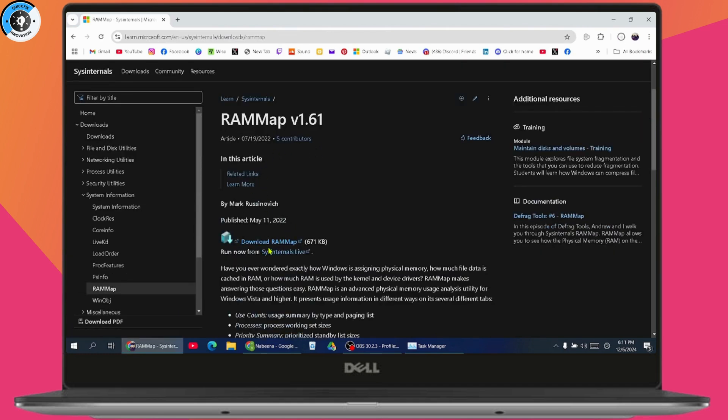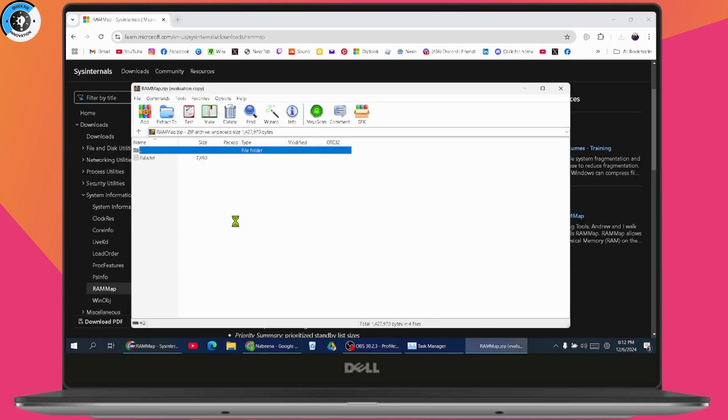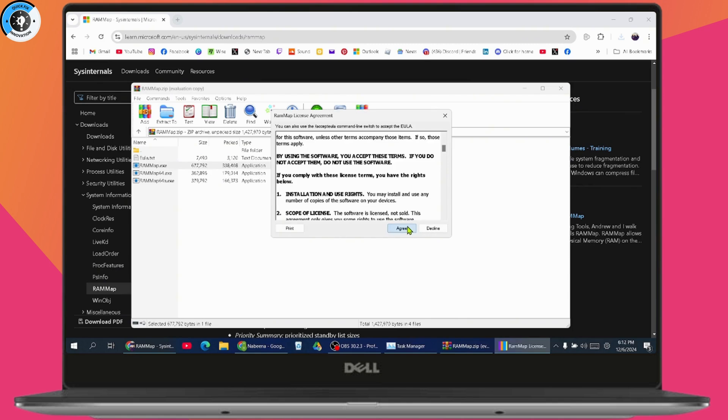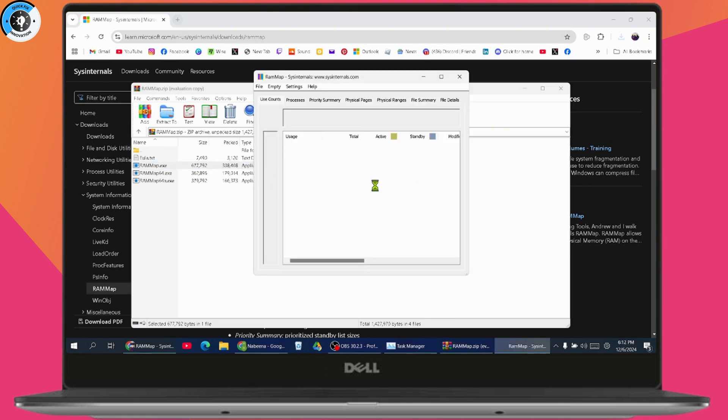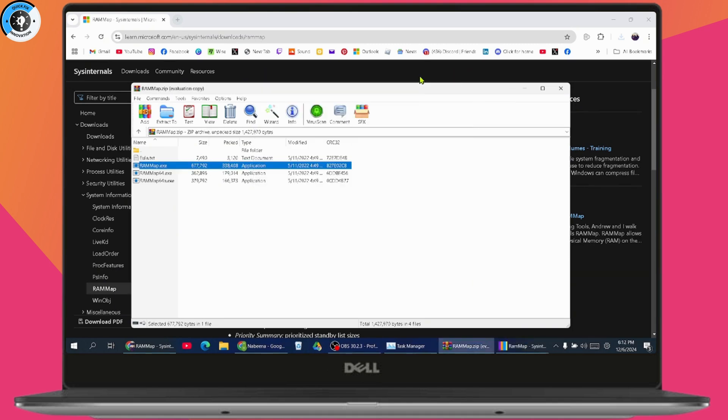Once it's downloaded on the upper right, click on it. It's a zip folder, so you need to extract it. Click Agree, and you'll get this interface.